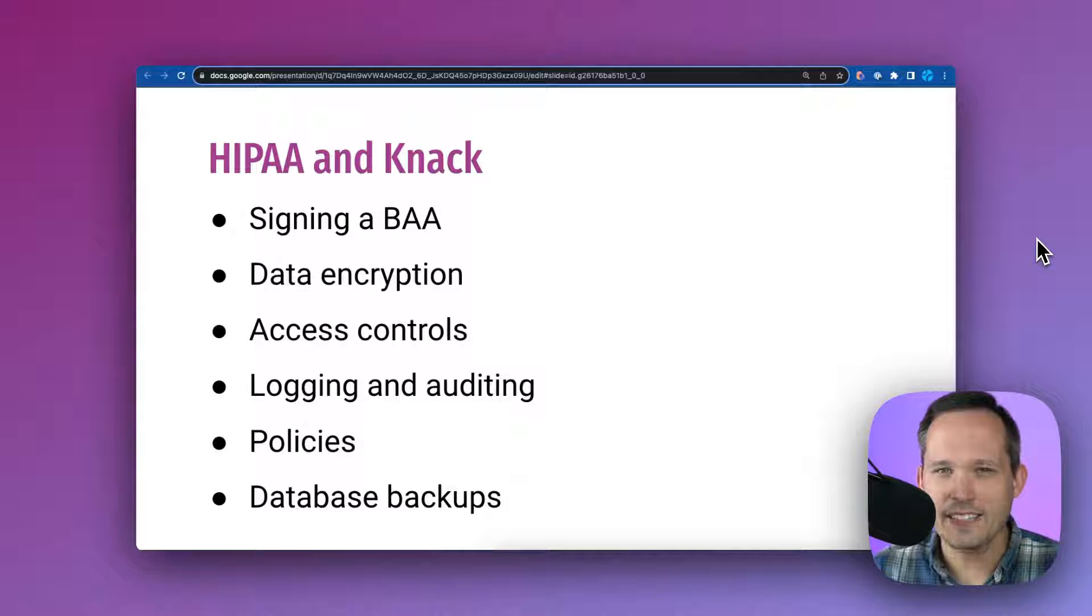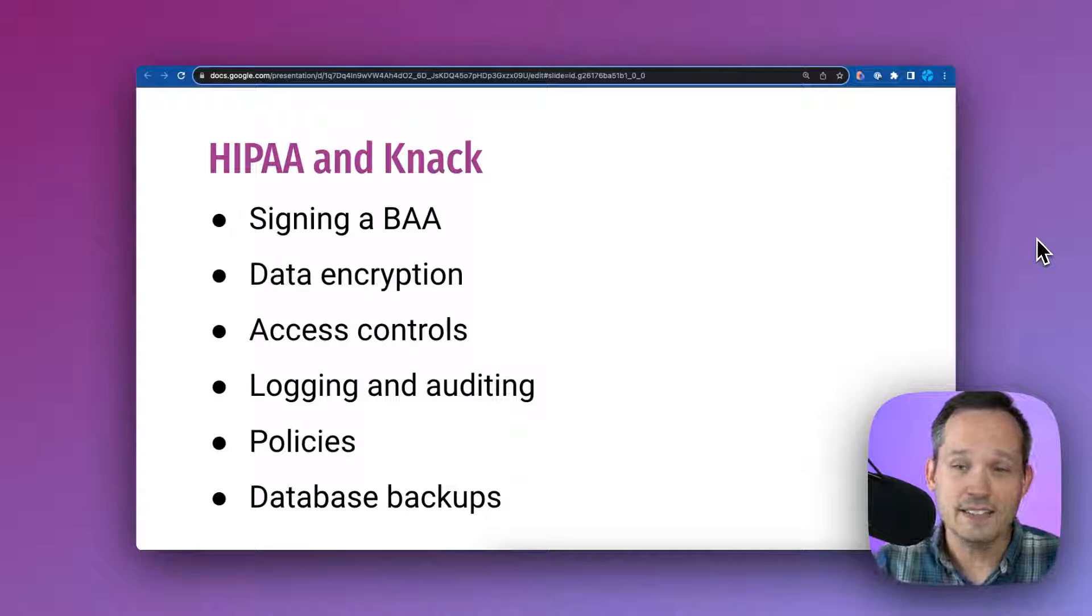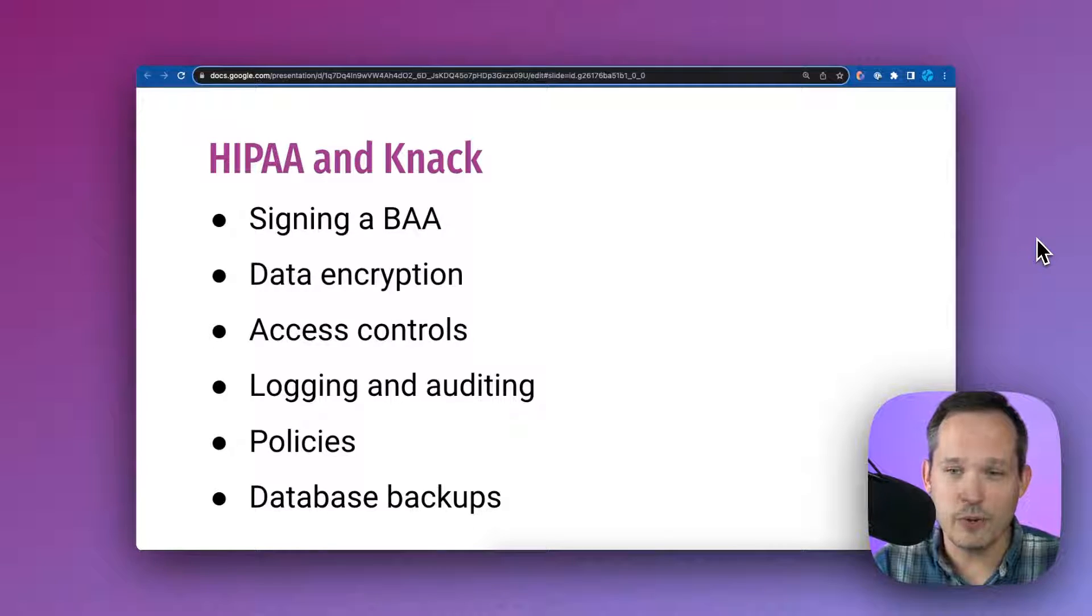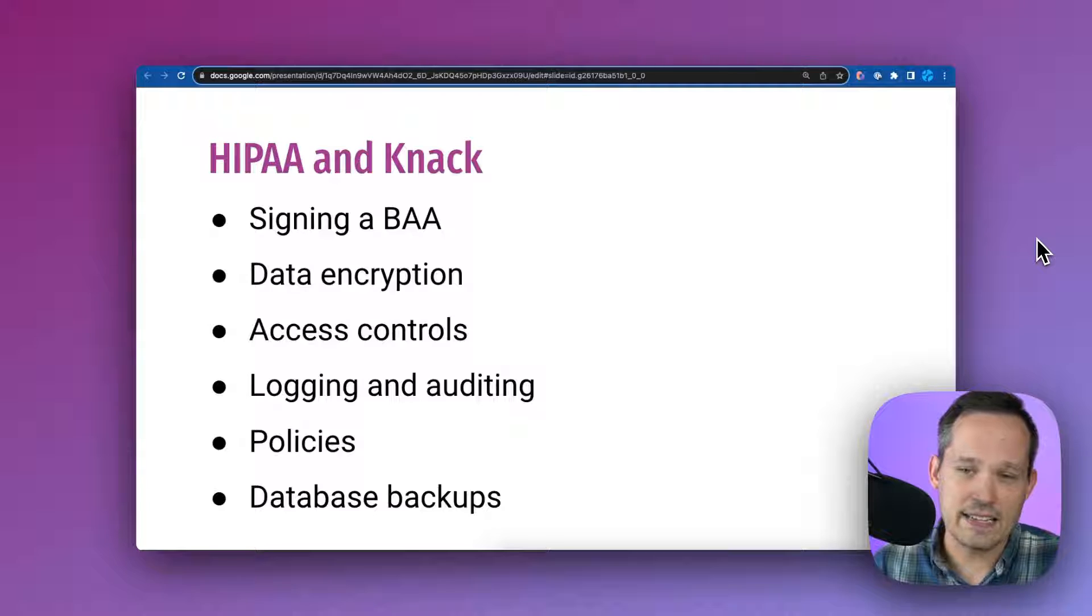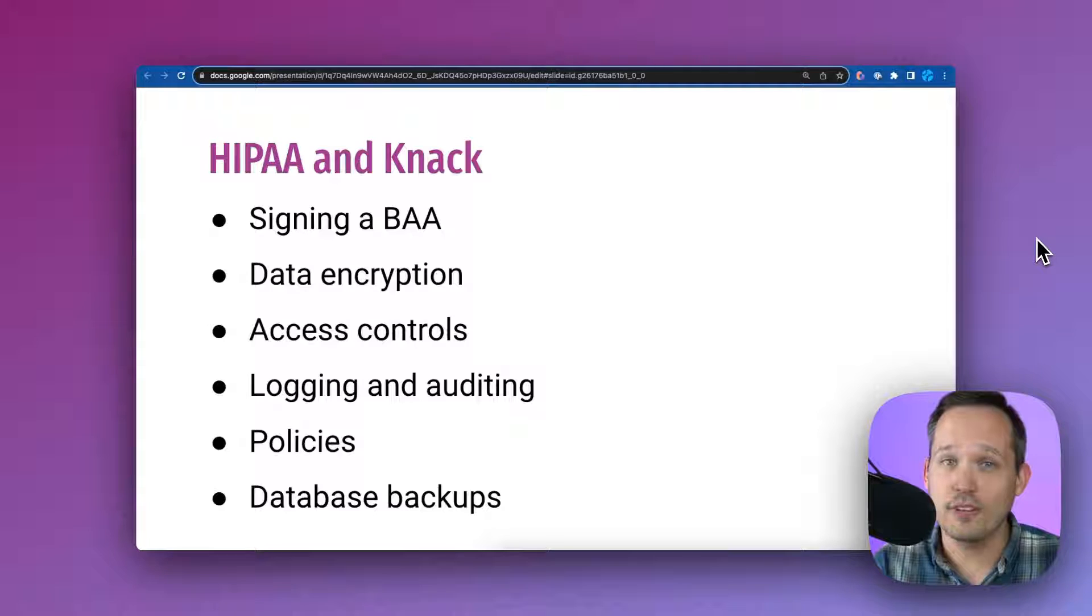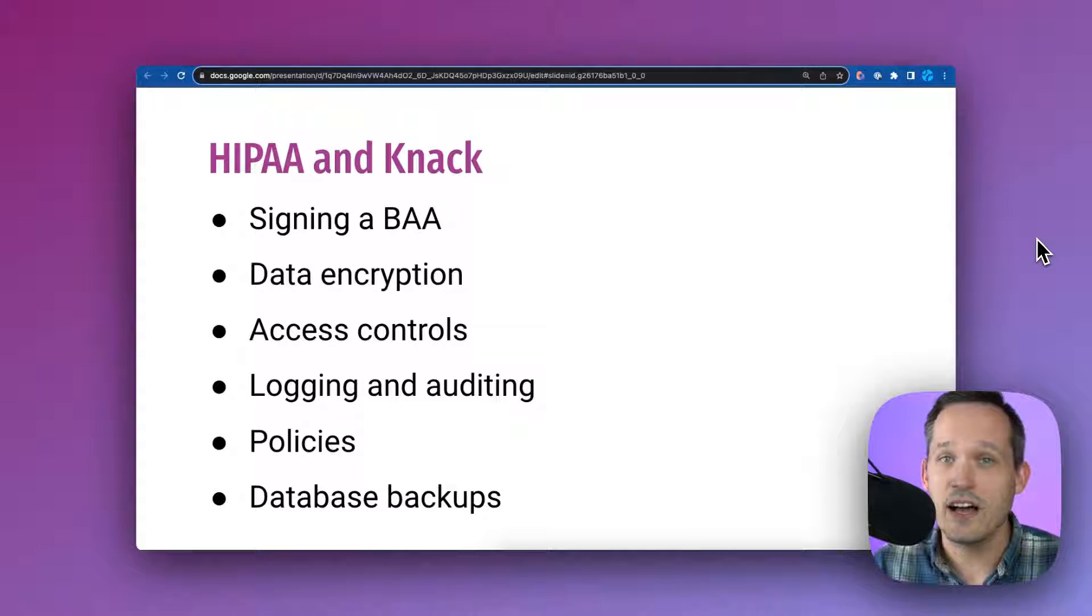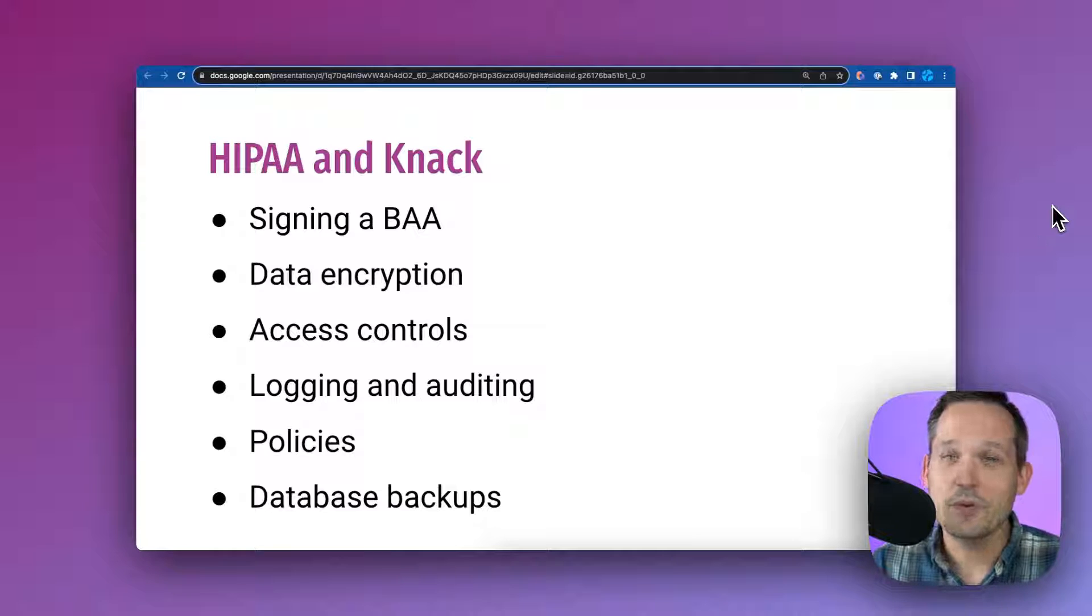Next, how are access controls being handled? In Knack's case, they're managing password requirements, inactivity timeout, and controlling user roles and permissions of who can see exactly what within the application.